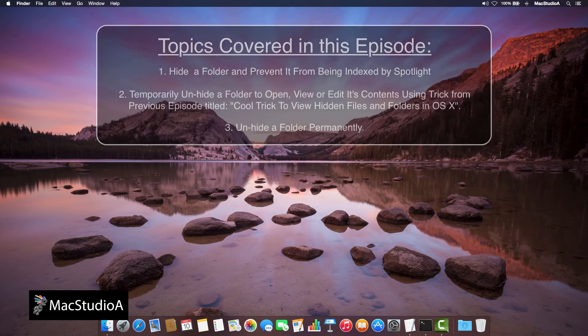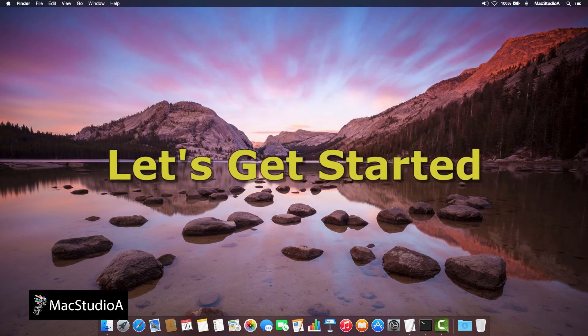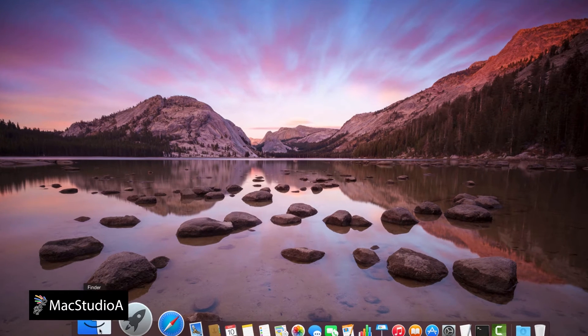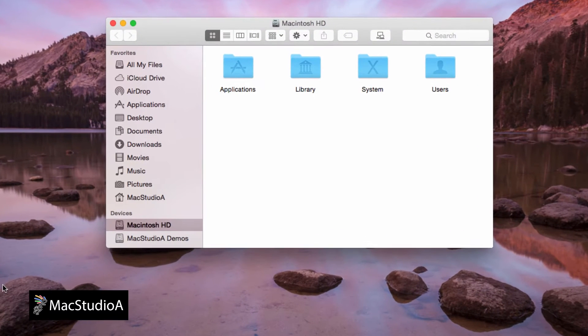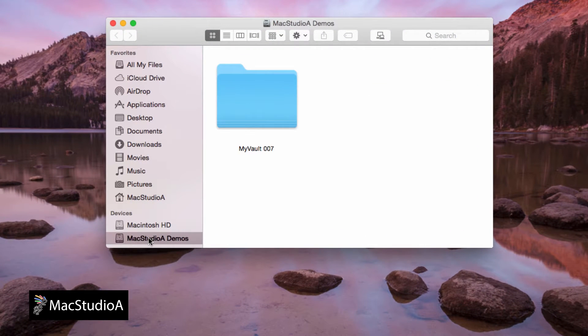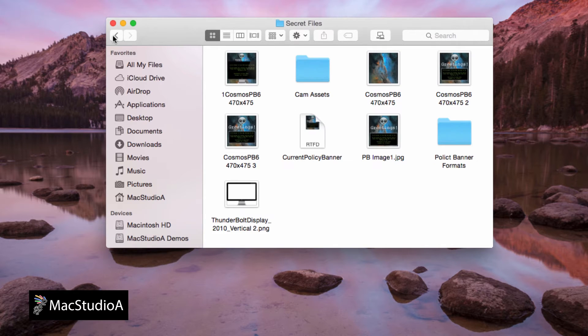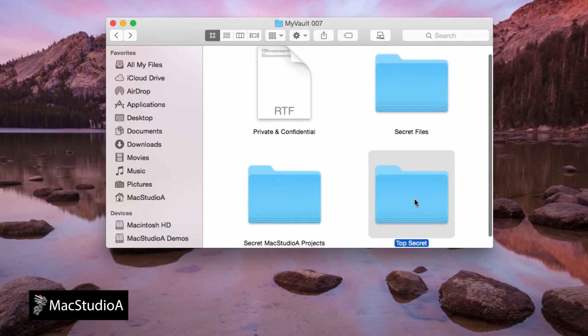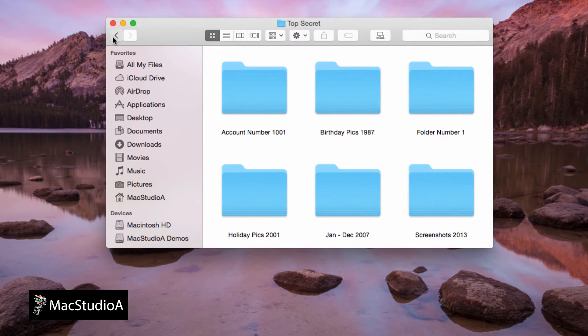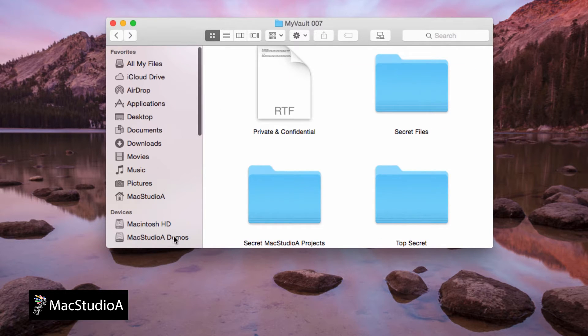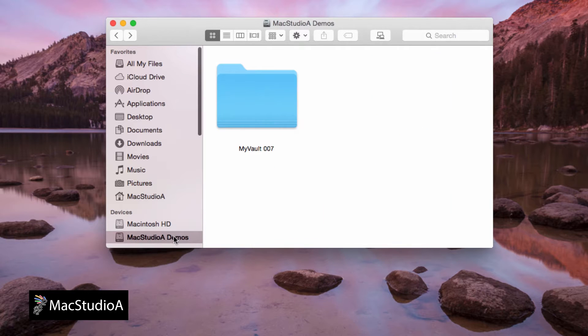Straight to the demo. Let's get started. Let's say we wish to hide the folder named MyVault007 and all its contents in the following location. The first thing we need to do is rename the folder by adding the .noindex to the end of the folder name.